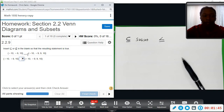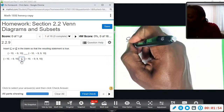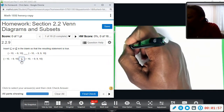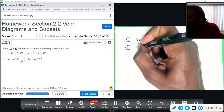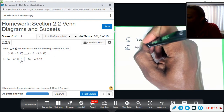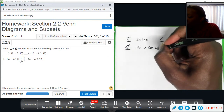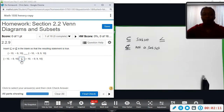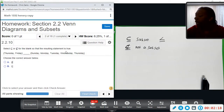Everything contained in the left set is also in the right set, so the left set is indeed a subset. This other symbol with a line through it means 'not a subset.' You should write down those definitions. So in this case, this one is a subset.